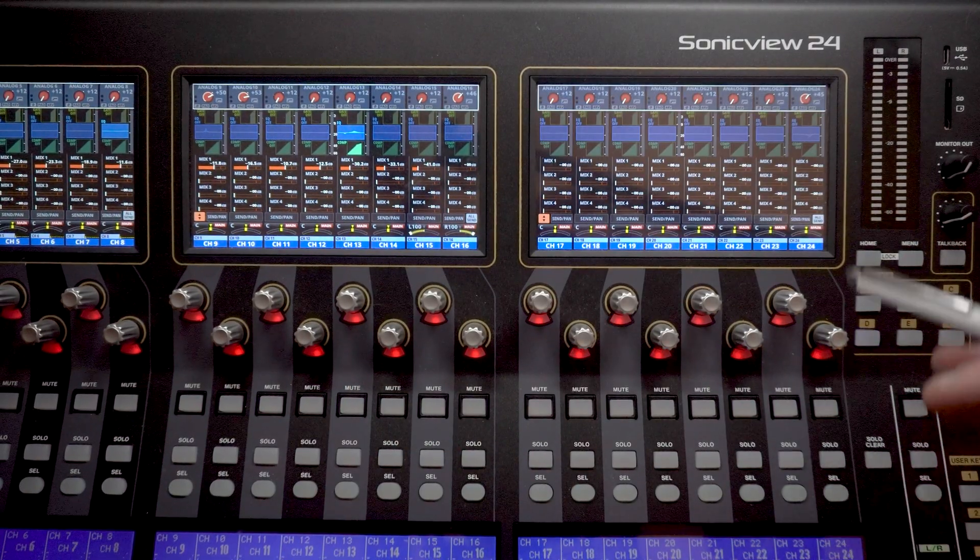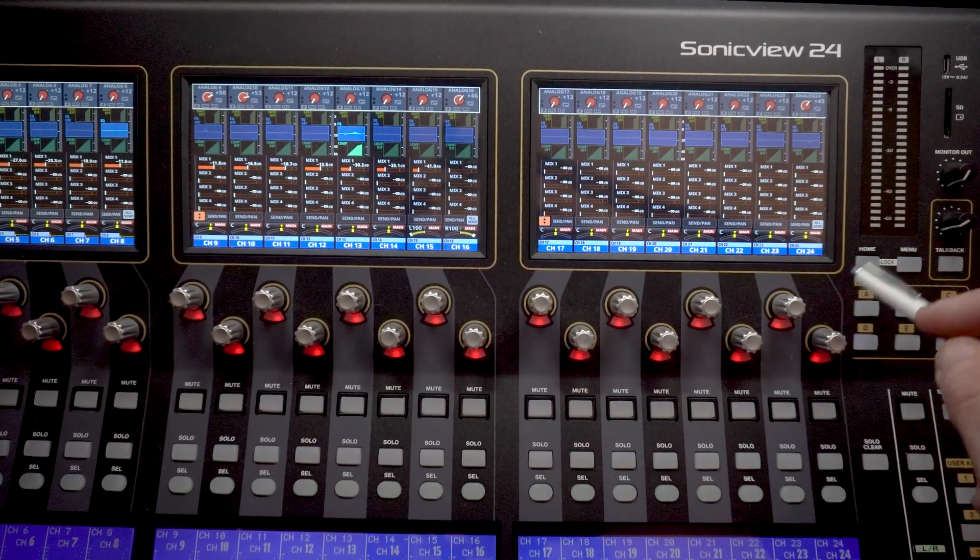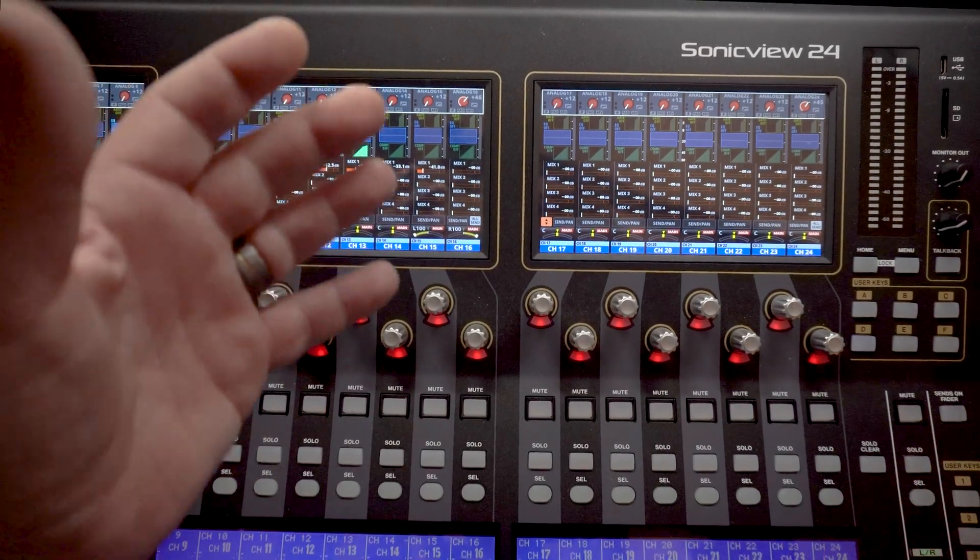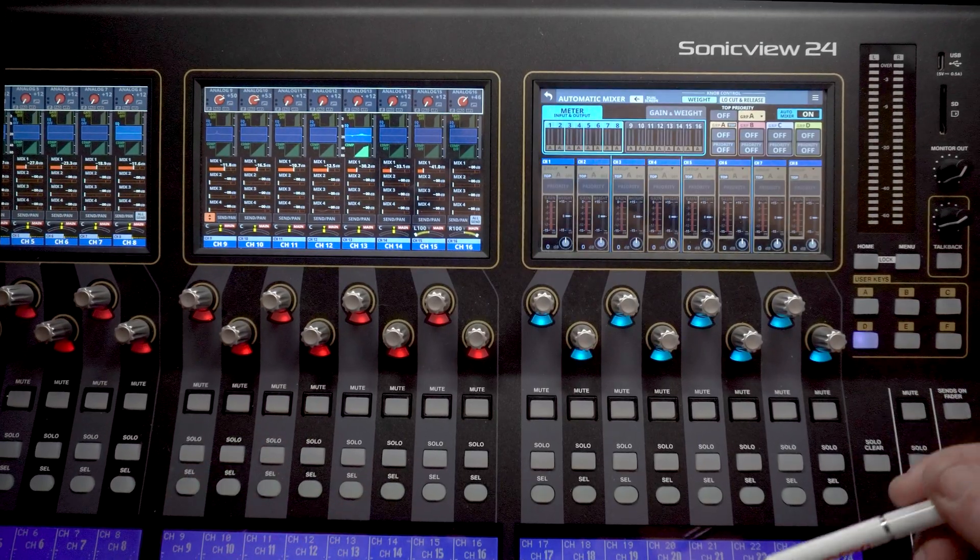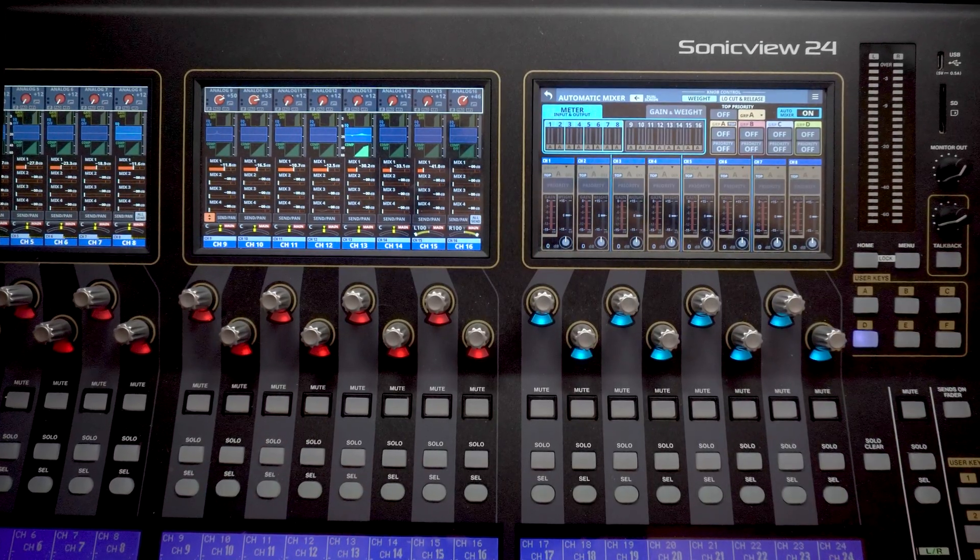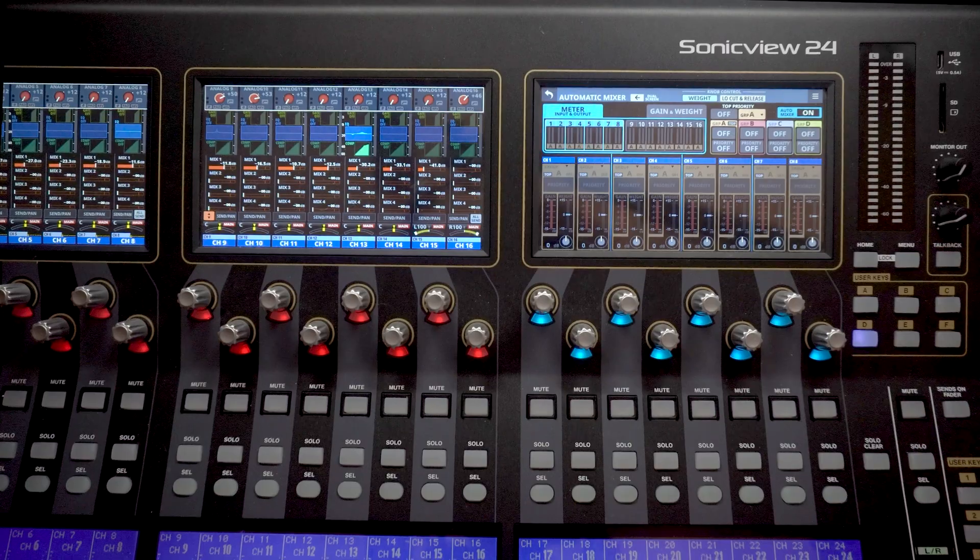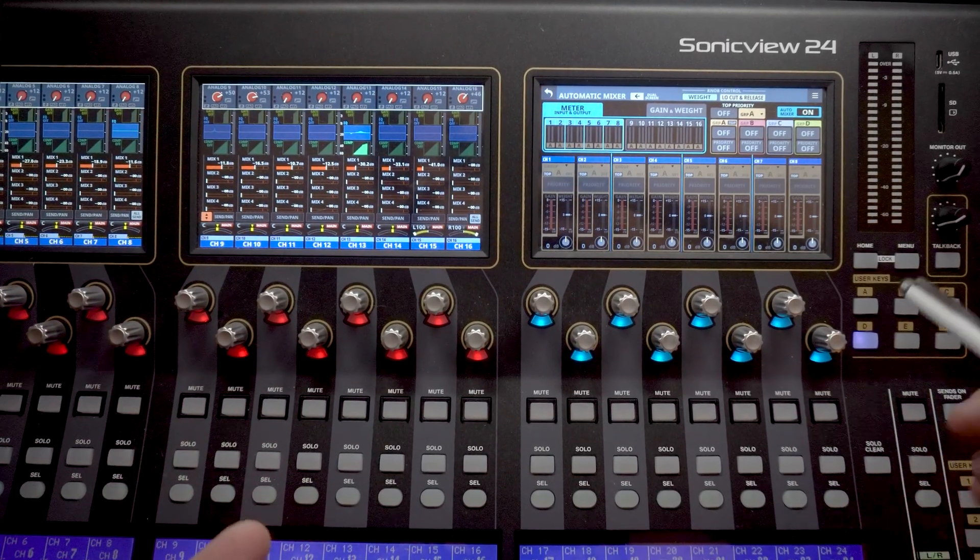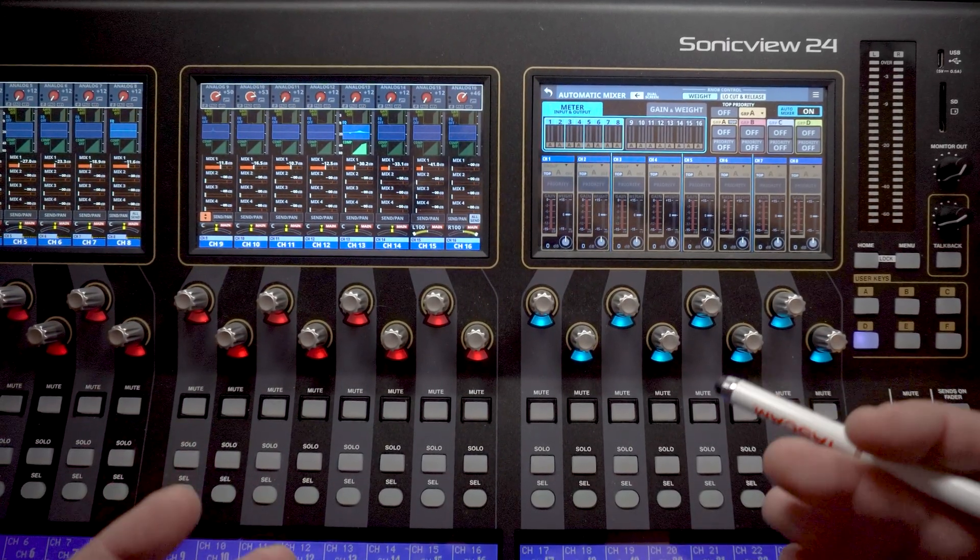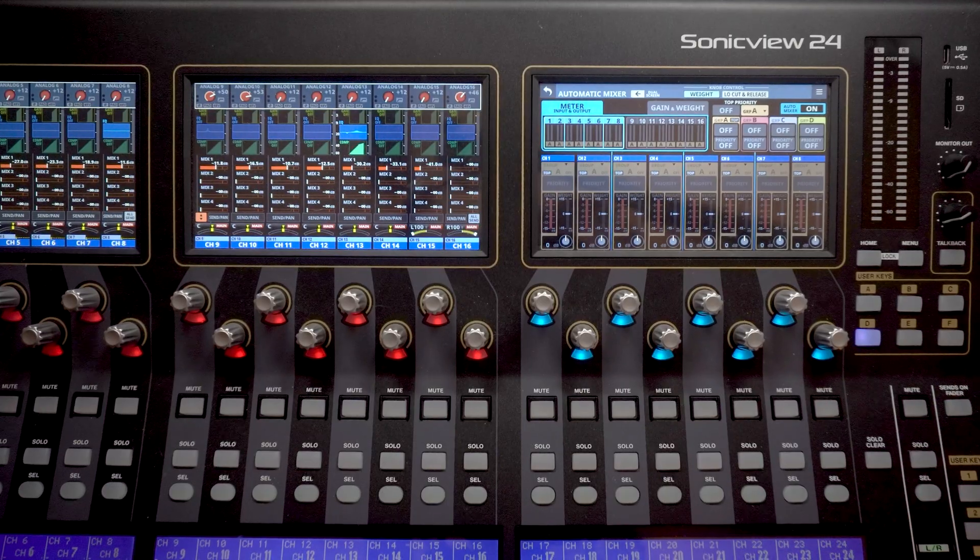Also for easy access, I've gone ahead and set up a user key, which is something that maybe you would want to do in the future. So I have user key D set up to just bring up the automatic mixer module. That's a super easy function to do. You can go back through our SonicView Learning Center videos and find the user key assignment video and see how to set that all up.